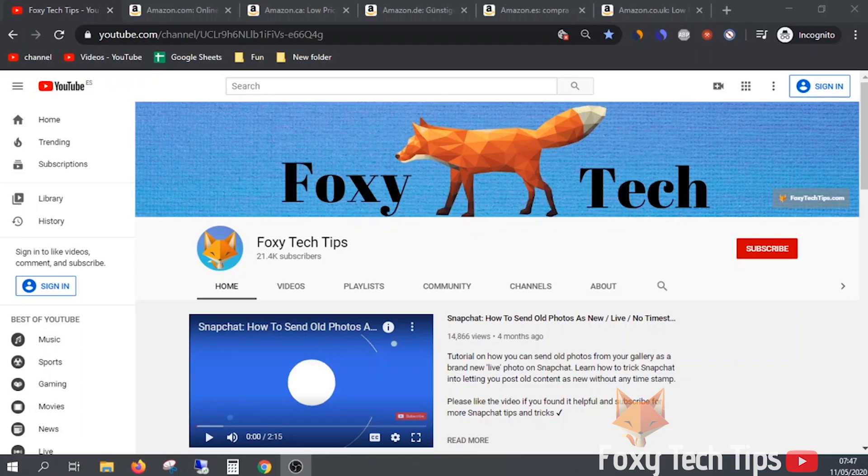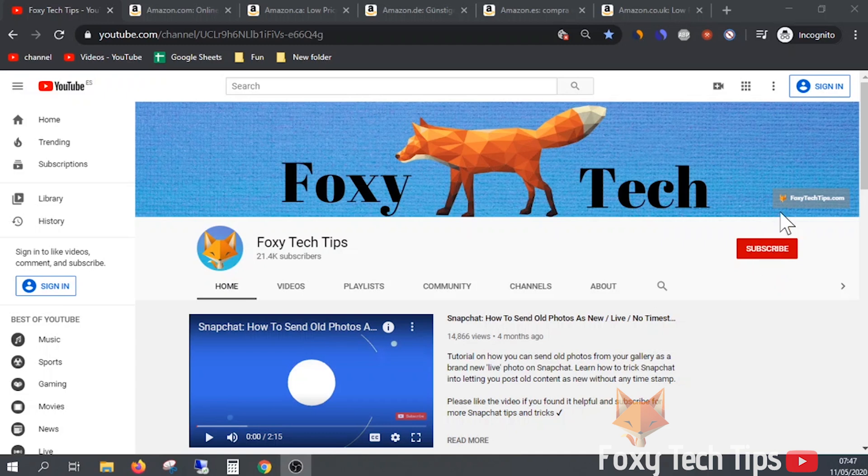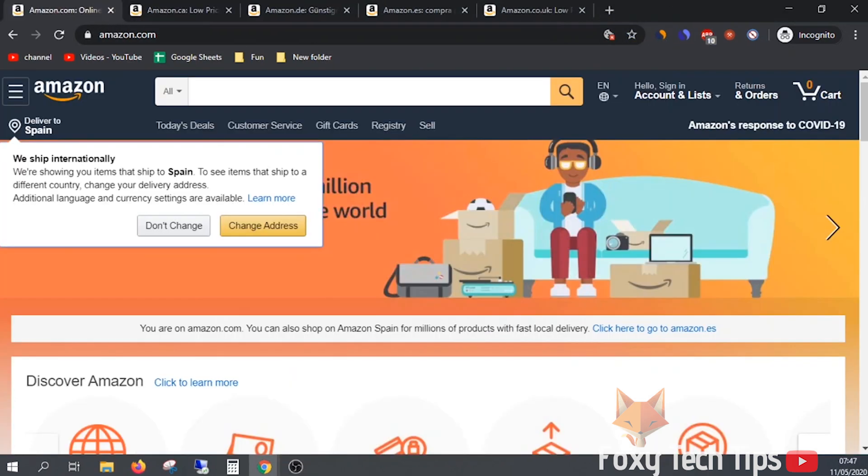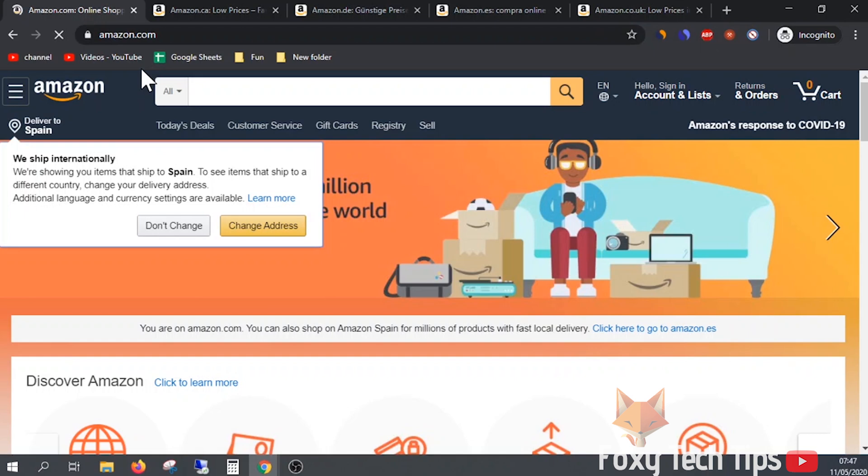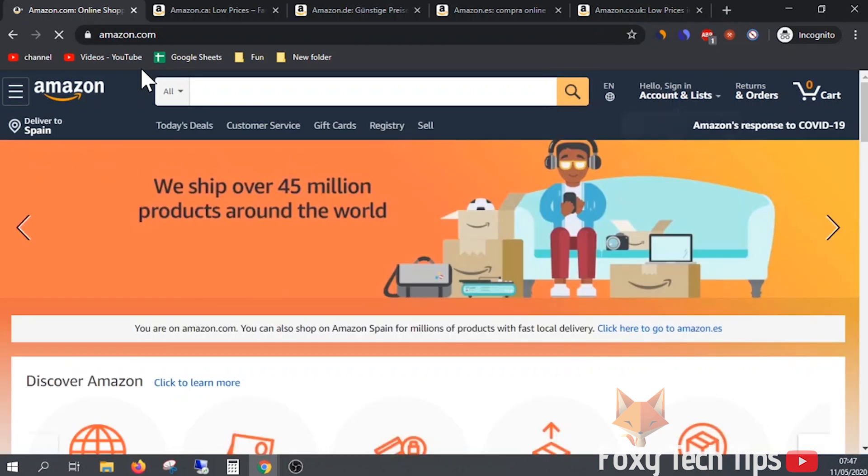Welcome to a Foxy Tech Tips tutorial on changing the language on Amazon. Depending on which Amazon site you are on, there are different language options you can use. I'll run you through a few of them now. If you find this video helpful, please consider subscribing to my channel and liking the video.